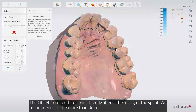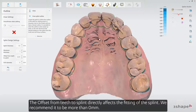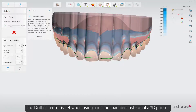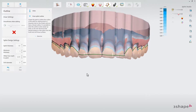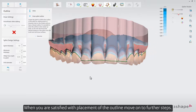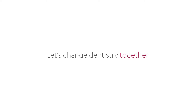The offset from teeth to splint directly affects the fitting of the splint; we recommend it to be more than 0 millimeters. The drill diameter is set when using a milling machine instead of a 3D printer. When you are satisfied with the placement of the outline, move on to further steps.